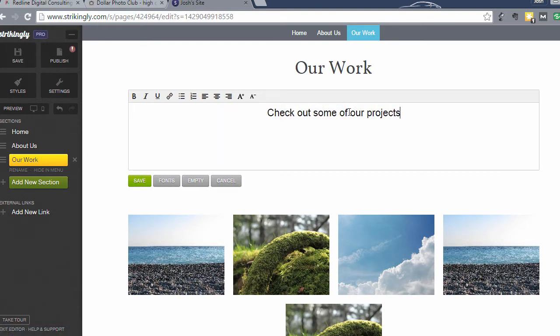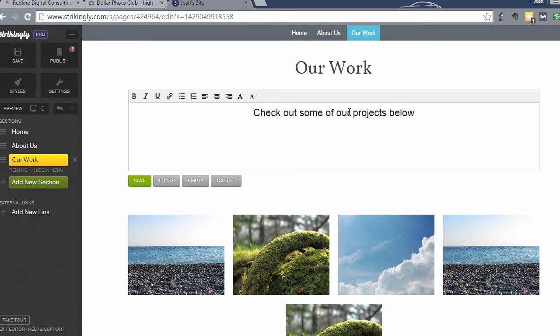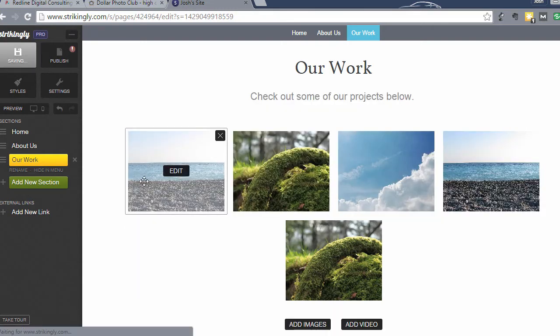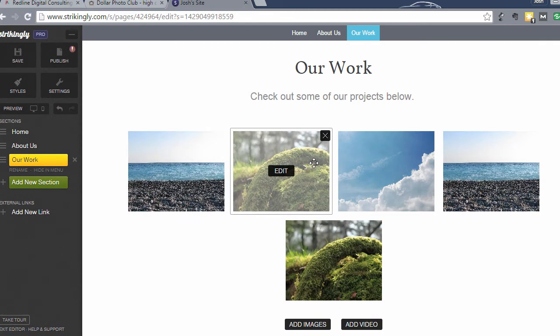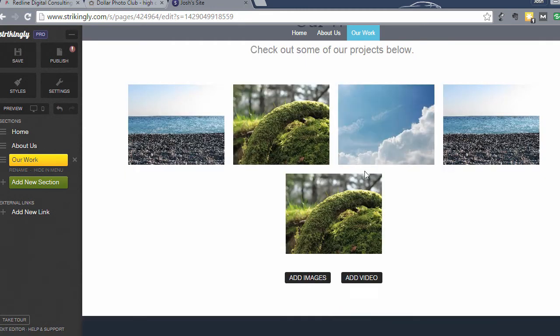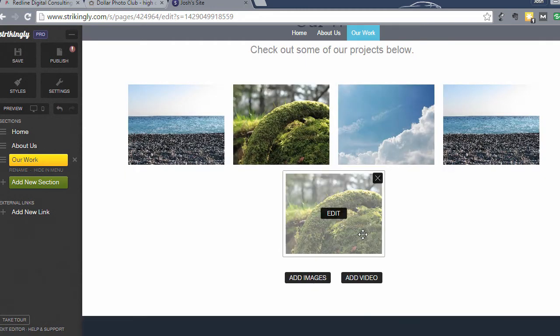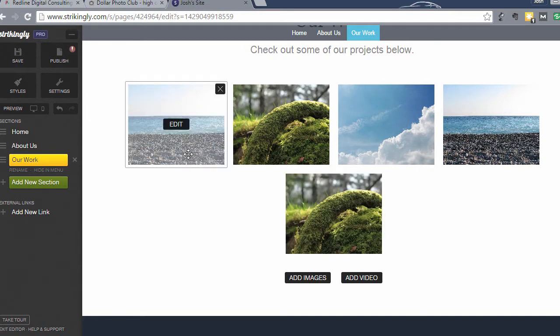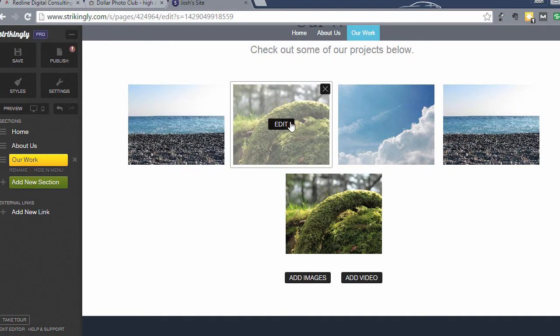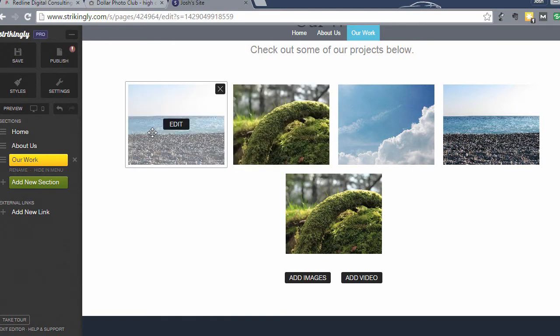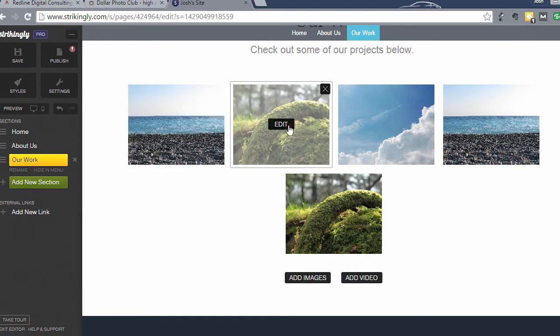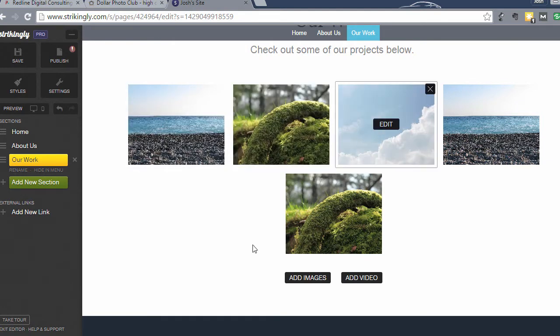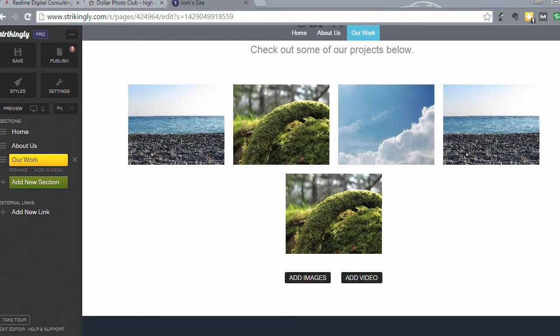And then what you want to do is you can add images, you can add video. For this I'm just going to add images and I'll show you how to add a video in another section. It looks really cool too. But we're going to go ahead and click edit to add these images.